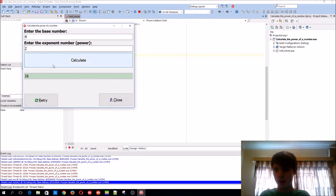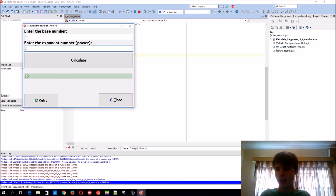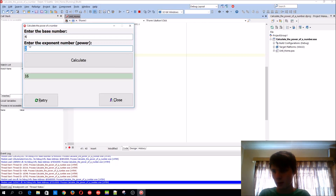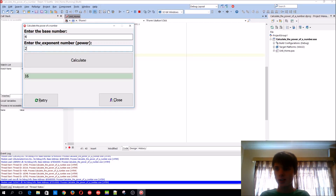It's basically the same as the Sqr function. For instance, if you have 4 to the power of 2, which is 4 squared — and as you guys can see, it works.